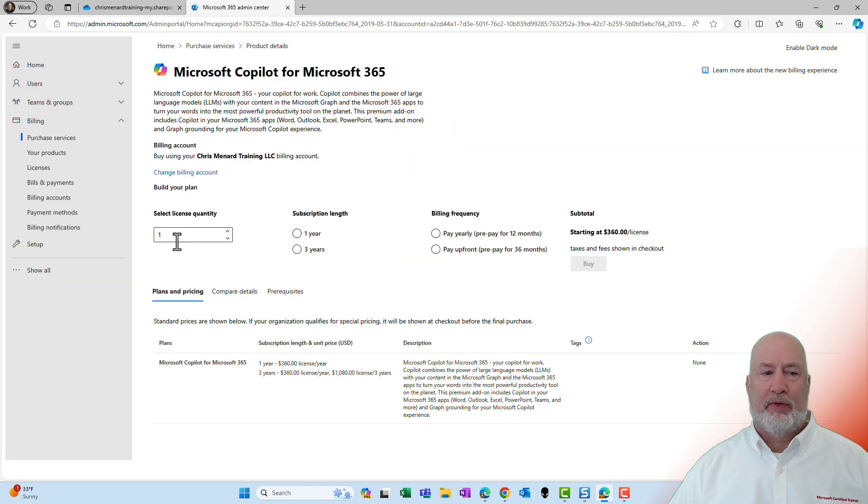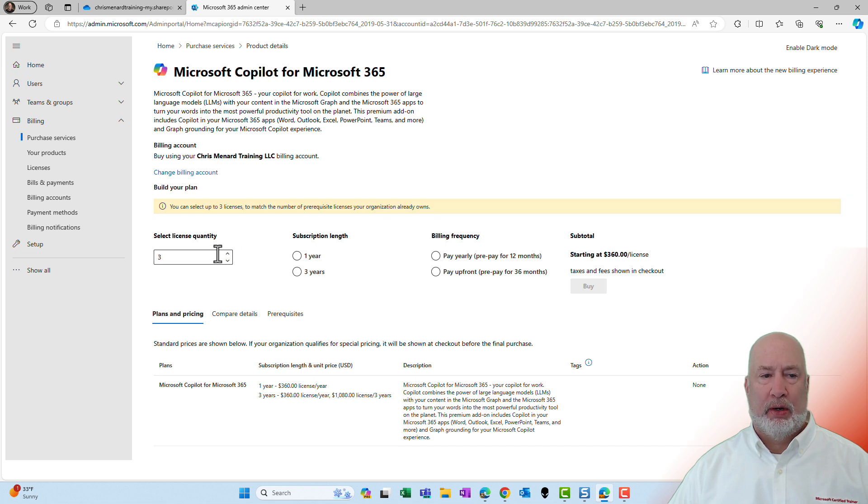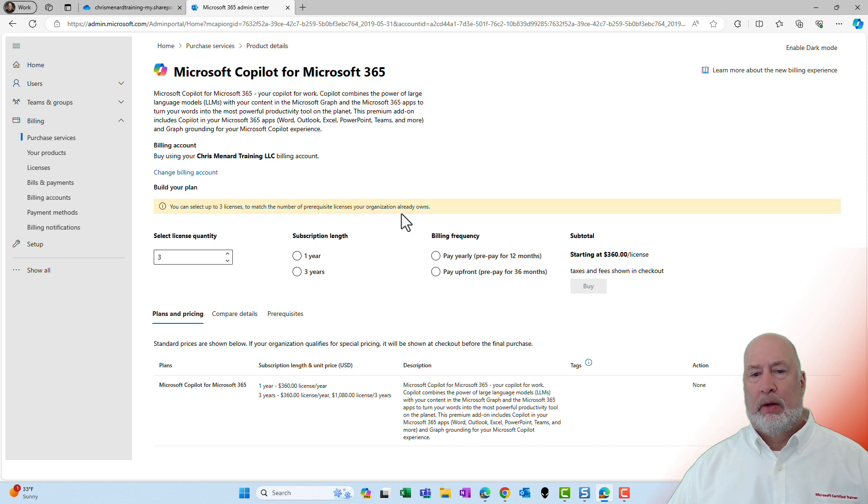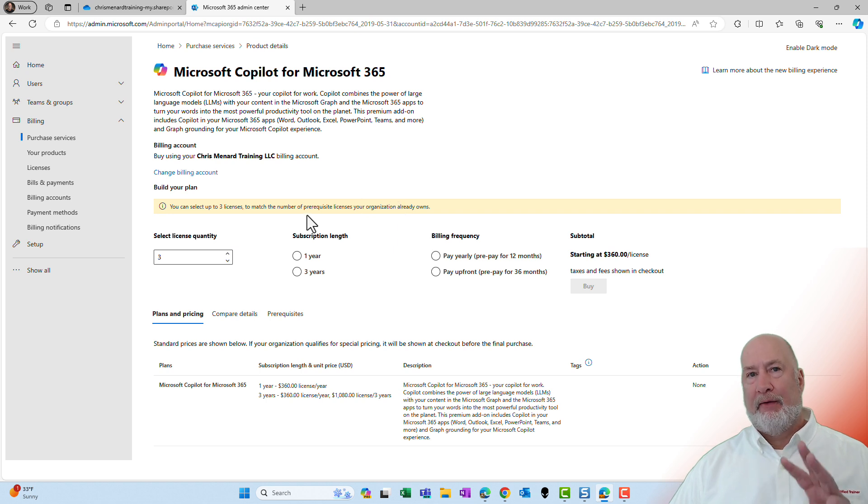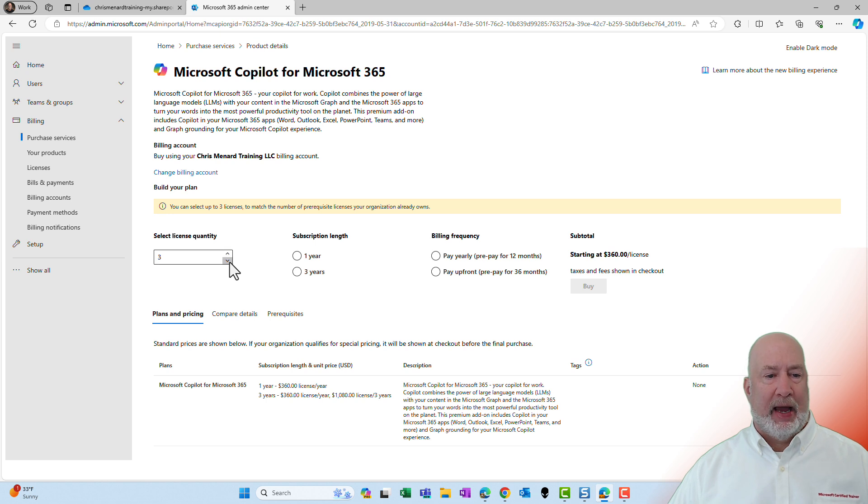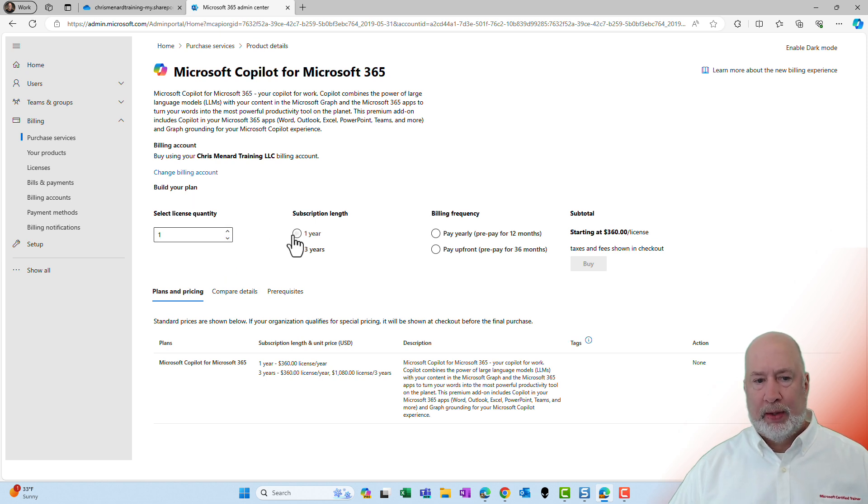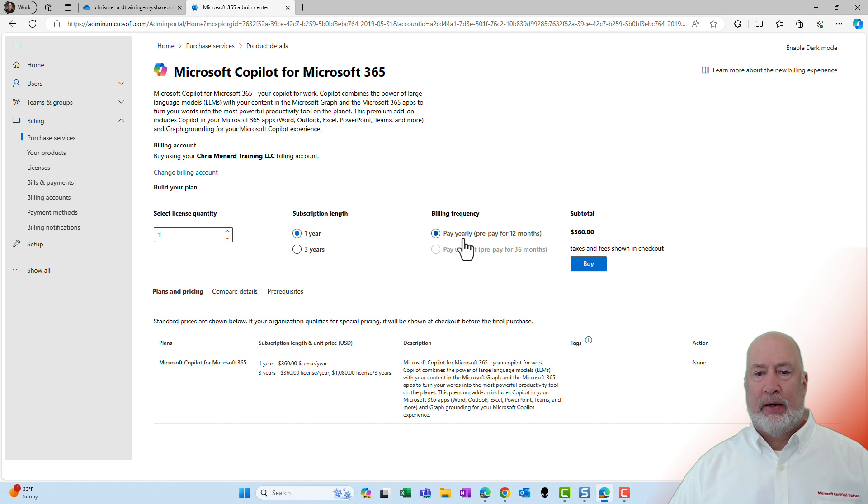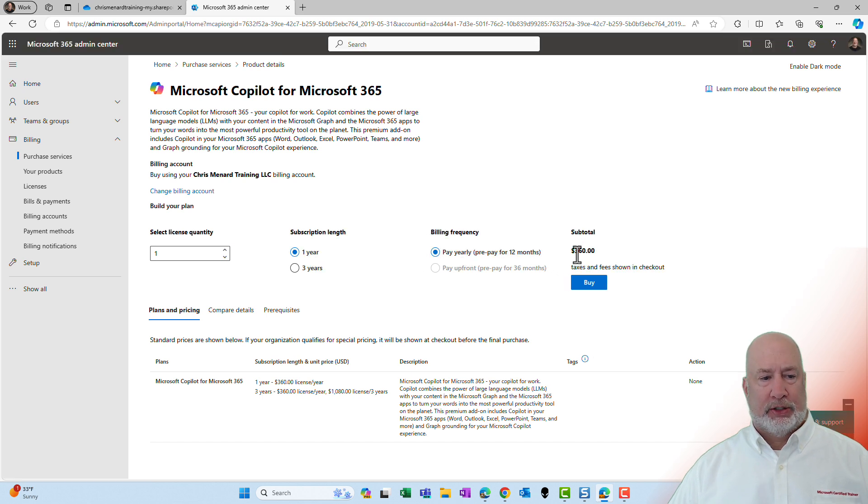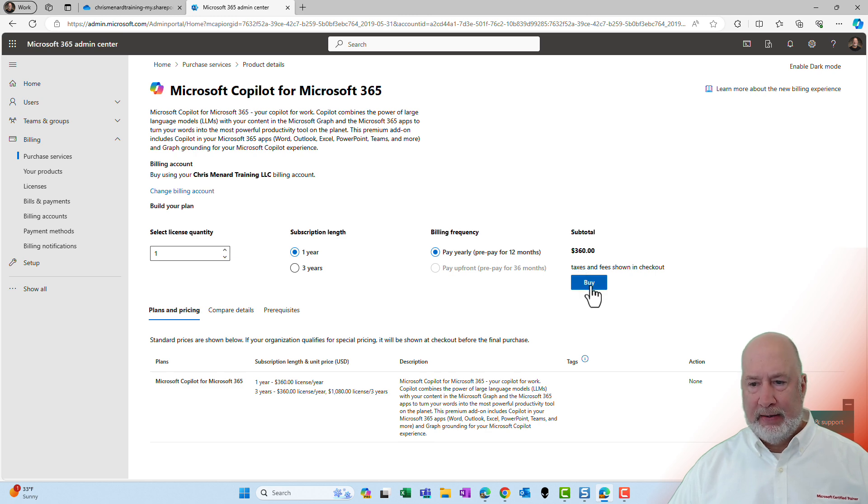Select the number of licenses. I just want one right now. I'm assuming I could get more. There, perfect. By the way, I have three M365 licenses, so three is the max. I was just testing that, so I can't go by four. I'm going to go one year. There's the total. That is correct. It is $30 a month times 12, $360.